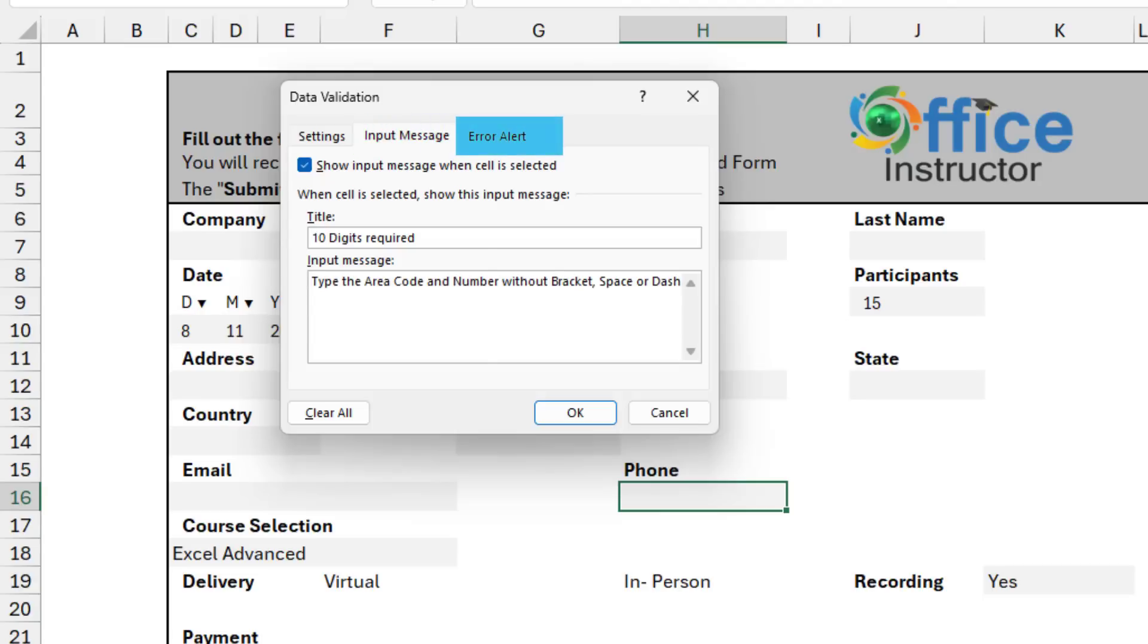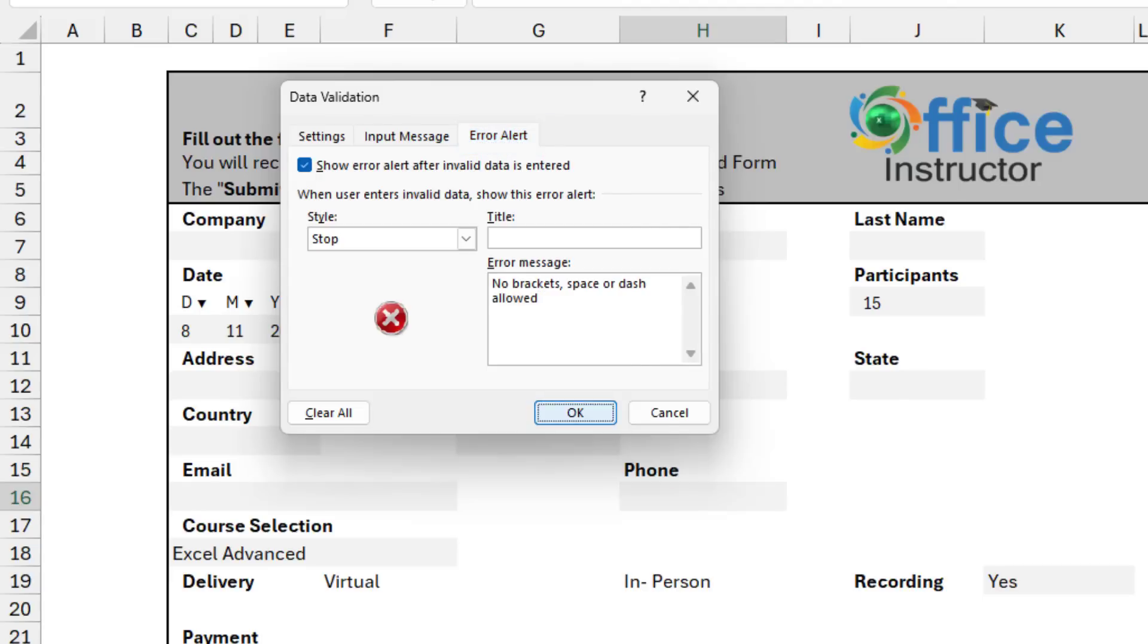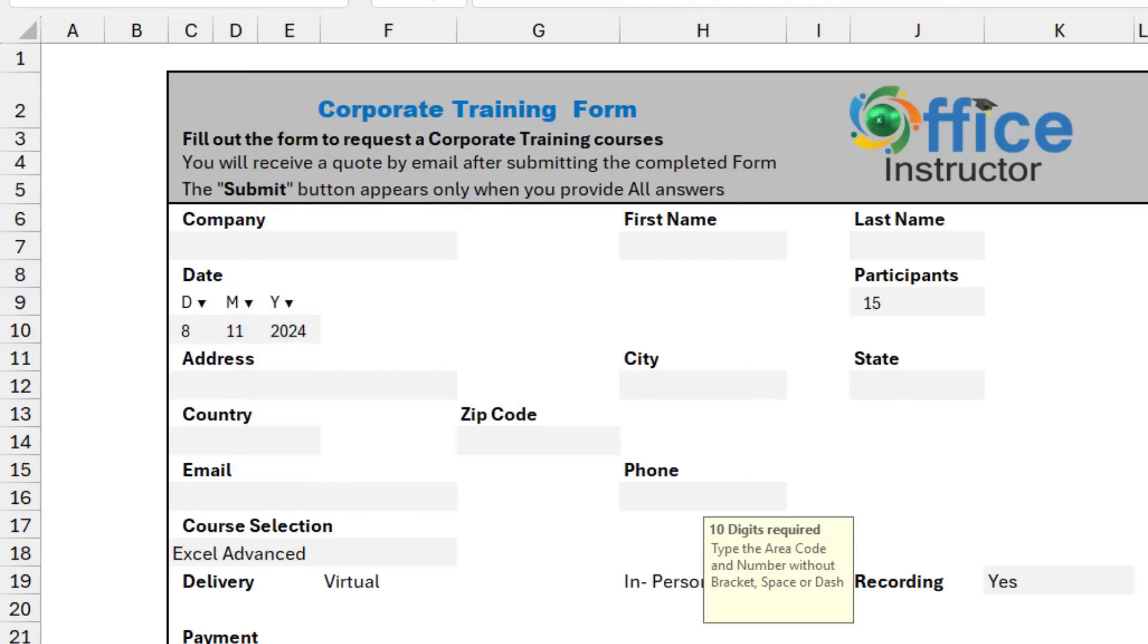Finally, for the error message, I type no brackets, space, or dash allowed. I hit OK. And now I have the input message.